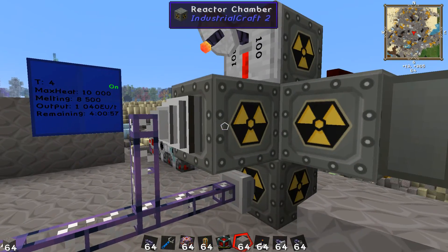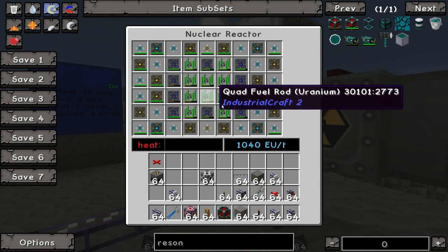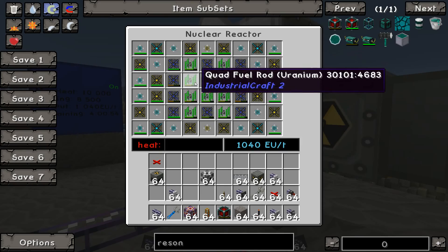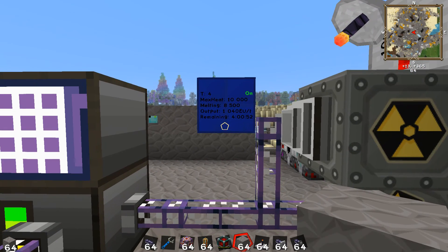This reactor currently has been burning for quite a few hours — I don't even remember the exact count — but I still have 4 hours remaining on my cycle.